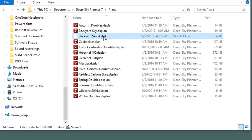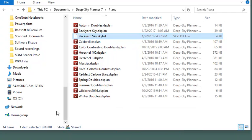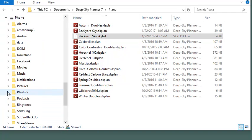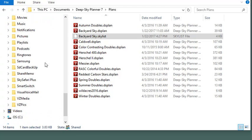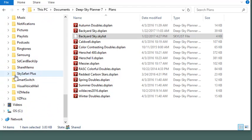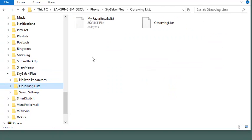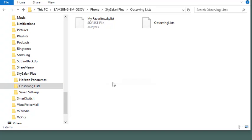So, I'm going to copy the file that we want to export and I'm going to paste it in the Samsung phone. So, I need to scroll down to the SkySafari Plus folder and place this file in the Observing Lists directory. So, I'll paste and there we see it.